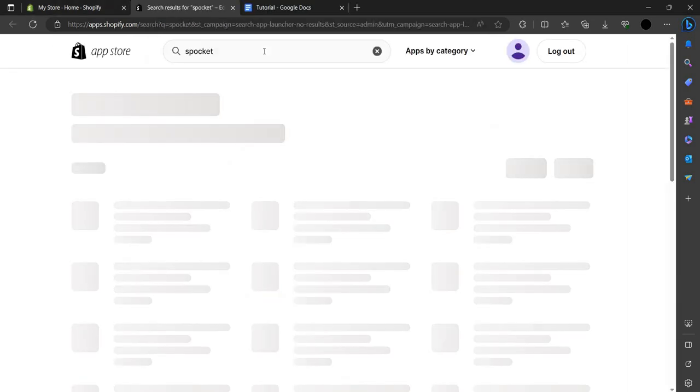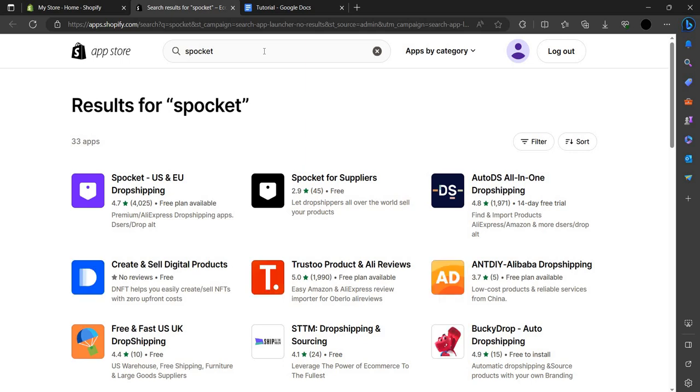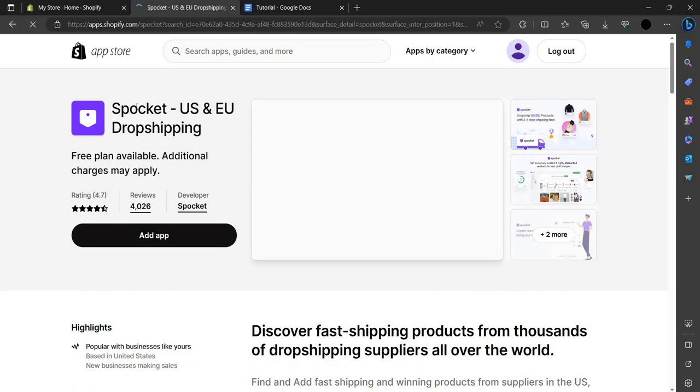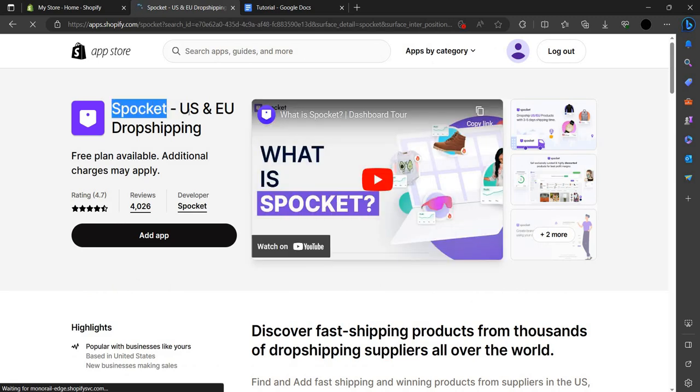Here in the Shopify app store we can see the premium AliExpress dropshipping app. We have to click on this - it's Spocket US and Europe dropshipping.